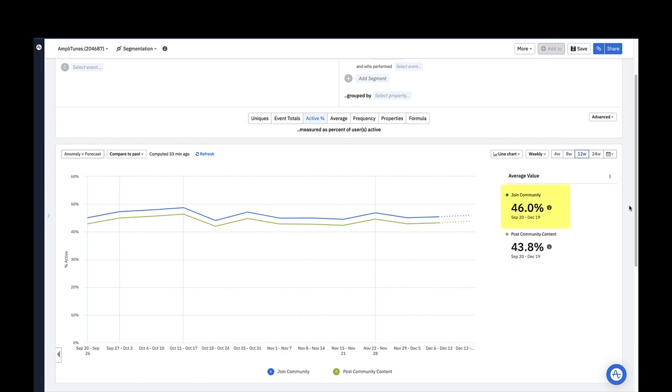An average of 46 percent of my active users joined a community in the last 12 weeks and 43.8 percent of my active users posted community content in the last 12 weeks.